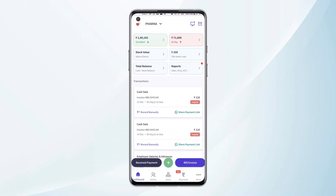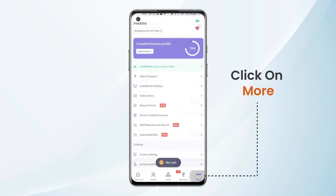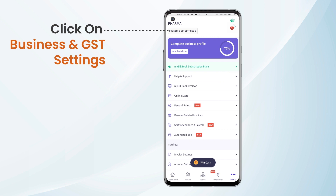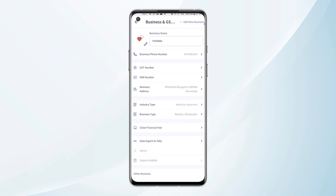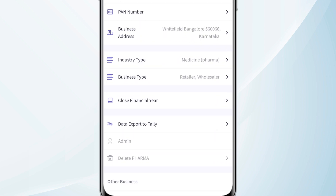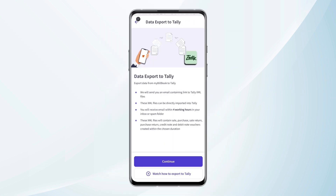Here we are on the dashboard of the mybillbook application. We need to click on More and then click on Business and GST Settings from the top of the page. Once we land on this page, we can see Data Export to Tally mentioned here — we need to click on this.